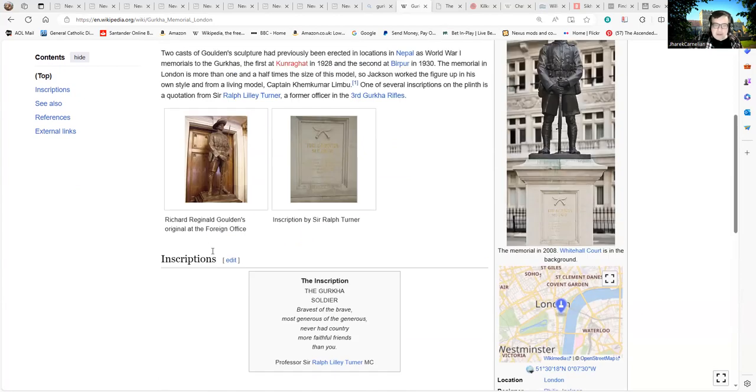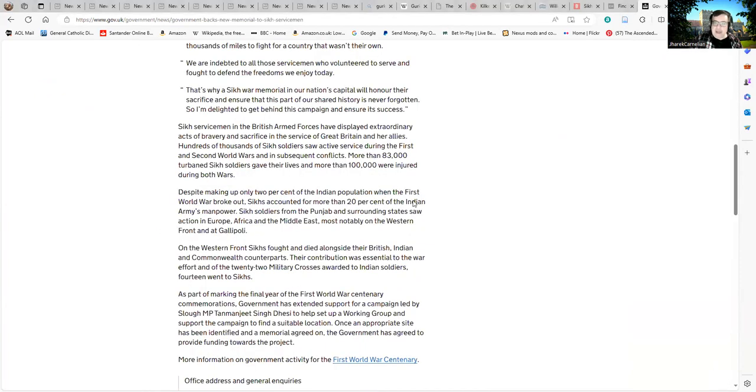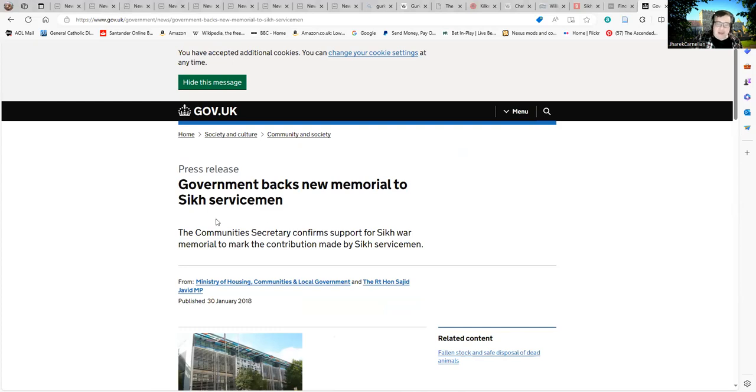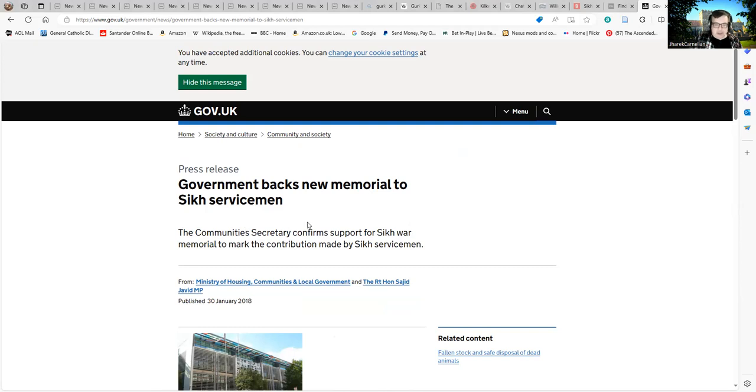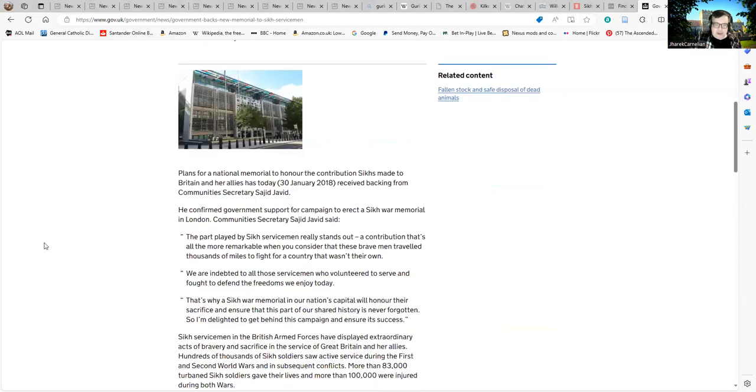Coming back to the issue with Sikh soldiers, this is from around 2018. Now, knowing government promises, I wonder if this money has ever been paid. The Community Secretary confirmed support for a Sikh war memorial to mark the contribution made by Sikh servicemen. Plans for a national memorial to the contributions Sikhs made to Britain and allies as of 30th January 2018 received backing from Community Secretary Sajid Javid. He confirmed government support for a campaign to erect a Sikh war memorial in London.